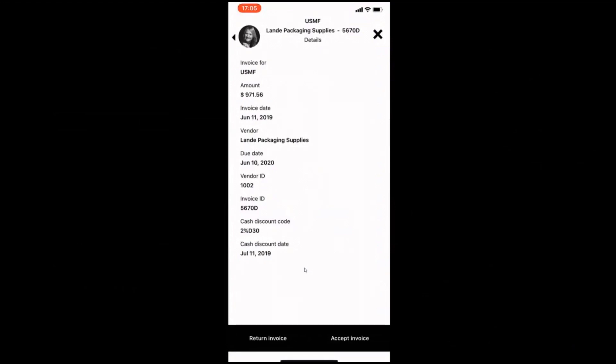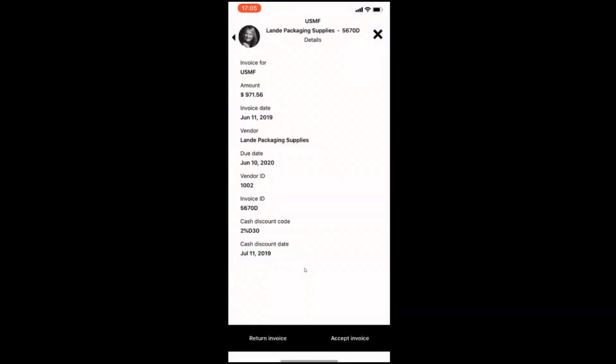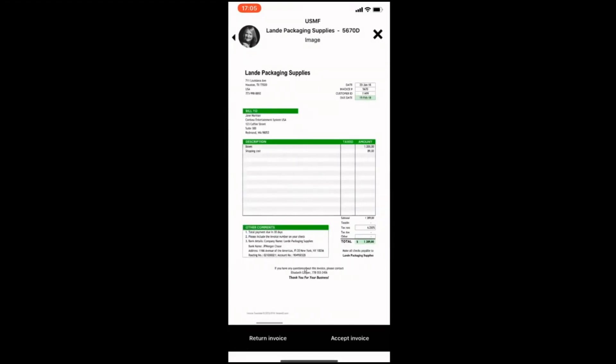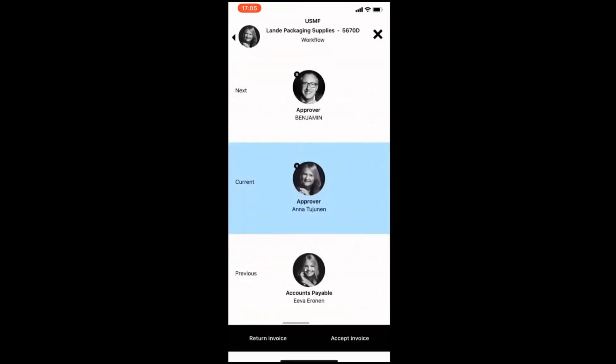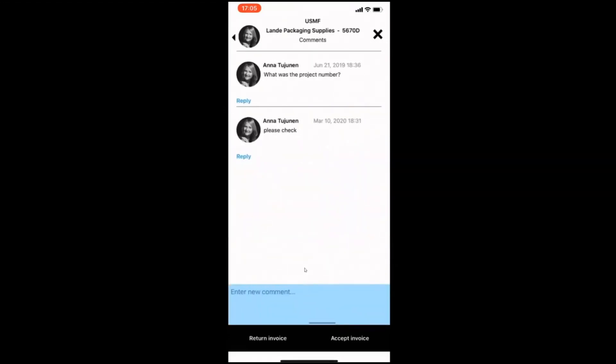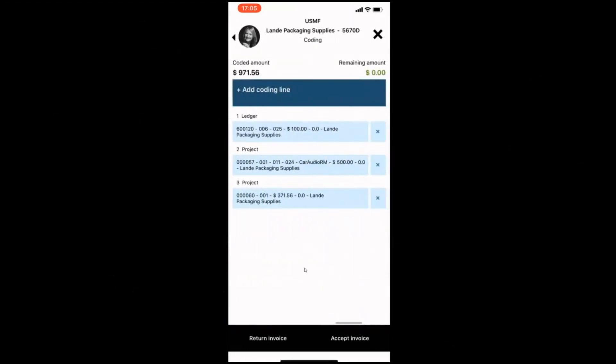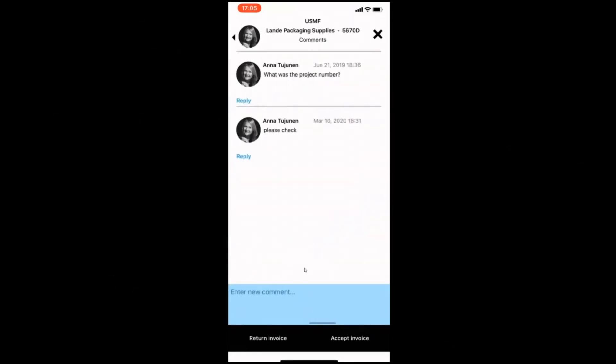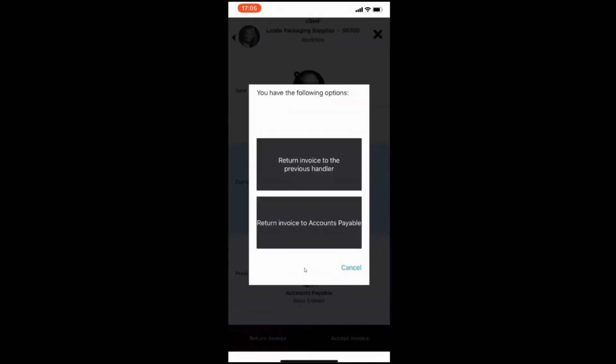You can click on the stack of cards to view the invoice details. The image of the invoice and any attachments related to that invoice are available. The workflow, you'll see who previously had it and where it goes next. Comments and the coding are there. The coding is the same as the account structure in Dynamics, so you aren't able to enter incorrect amounts and combinations.